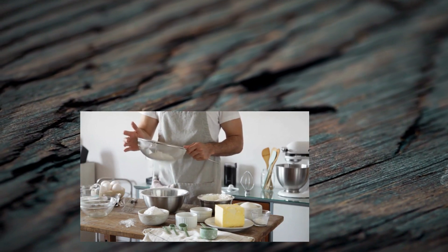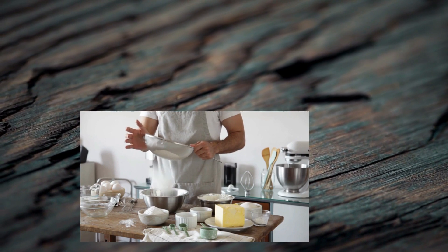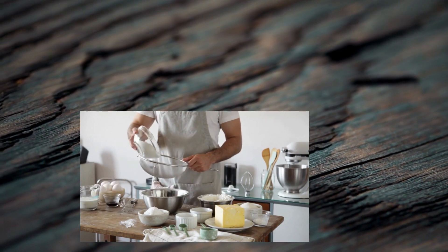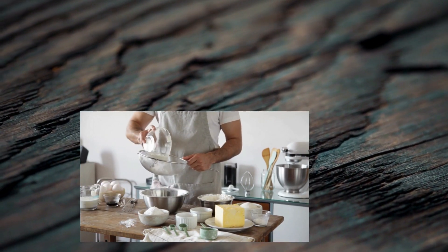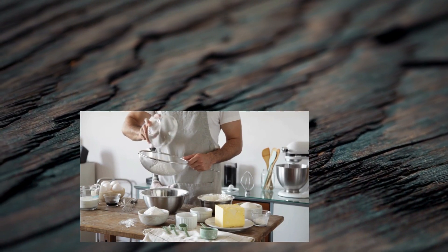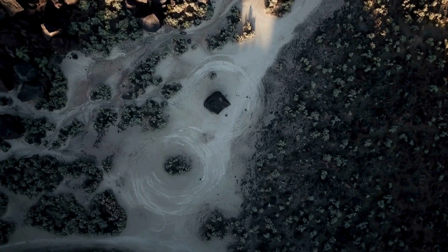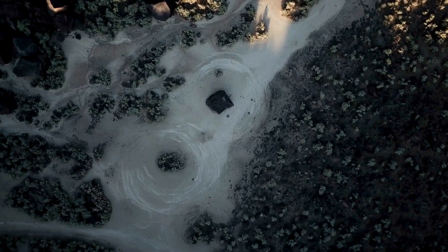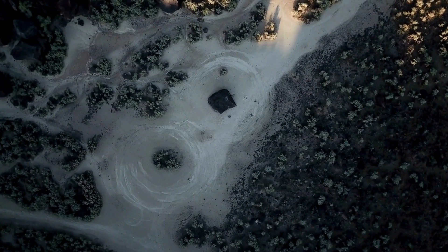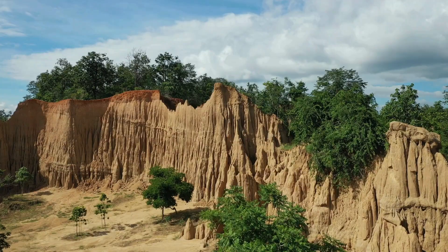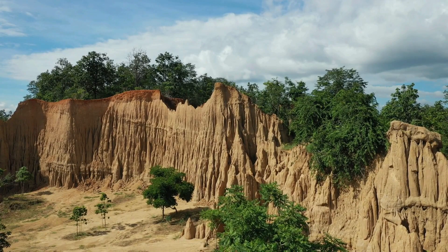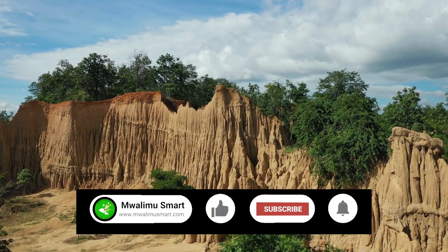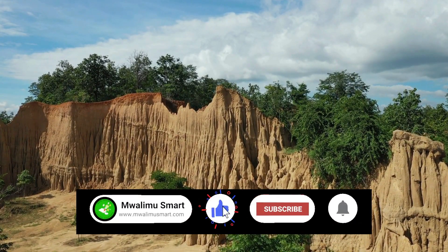Rock type — just like different flours bake differently, the type of rock present, such as sandstone or granite, affects how it responds to internal forces. Movement type — was the dough gently folded or roughly squished? Similarly, the type of movement, whether slow and steady or sudden and intense, plays a role in shaping the land.